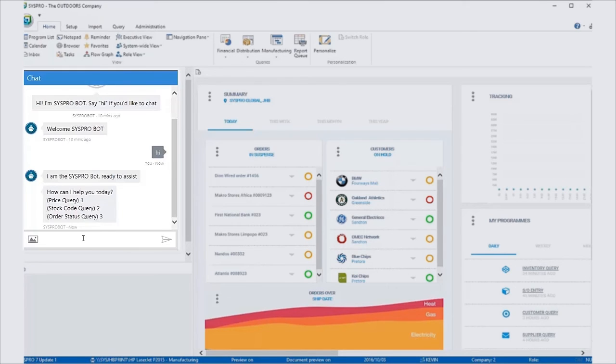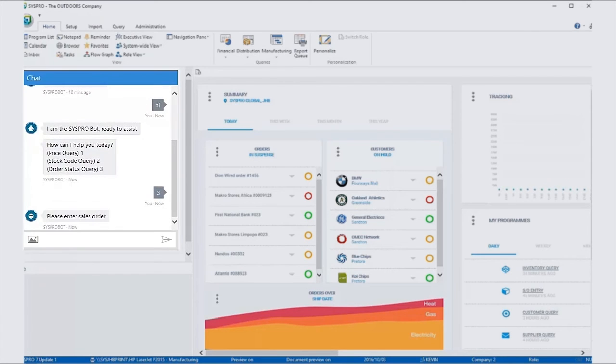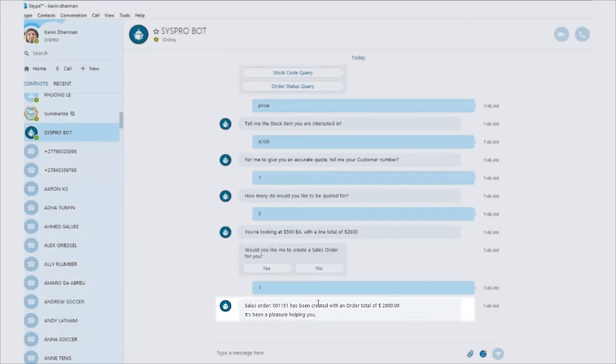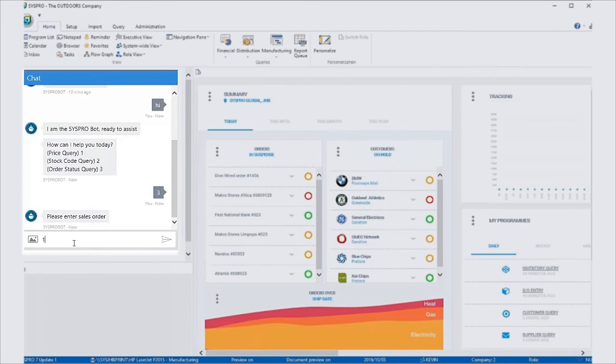I could do order status query for number three. And previously in Skype, we added an order. It was one one five one. So in Syspro, what I could do right now is the bots now asking me for a sales order number and I can simply type in one one five one.